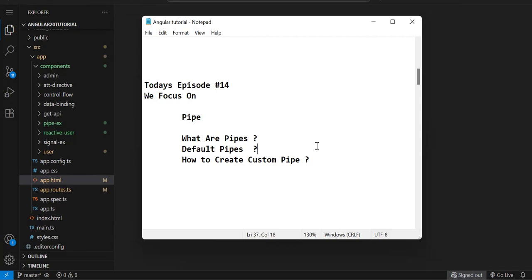What are pipes? Pipes are nothing but a function which will help us to format the data before rendering — that is the simplest definition of a pipe. Whenever we have to show data, either coming from your API or from a variable, either in interpolation or in a text box, we can format the data before it gets rendered onto the HTML template. That is the purpose of pipe. There are default pipes that already come with Angular, and we can also create our custom pipes.